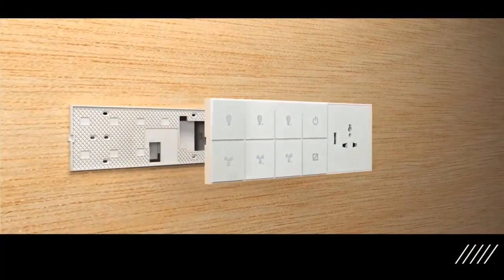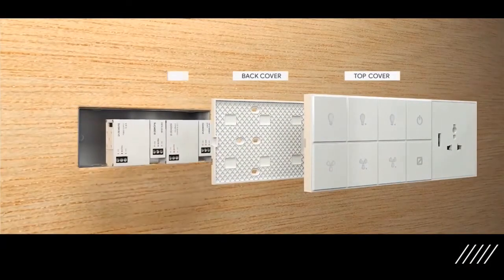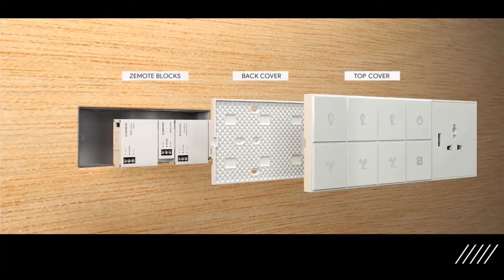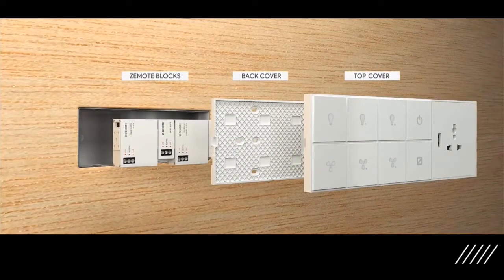This is an 8-module touch switch with socket on the front and Zemote blocks are the actuators that go behind the front and control all the appliances.